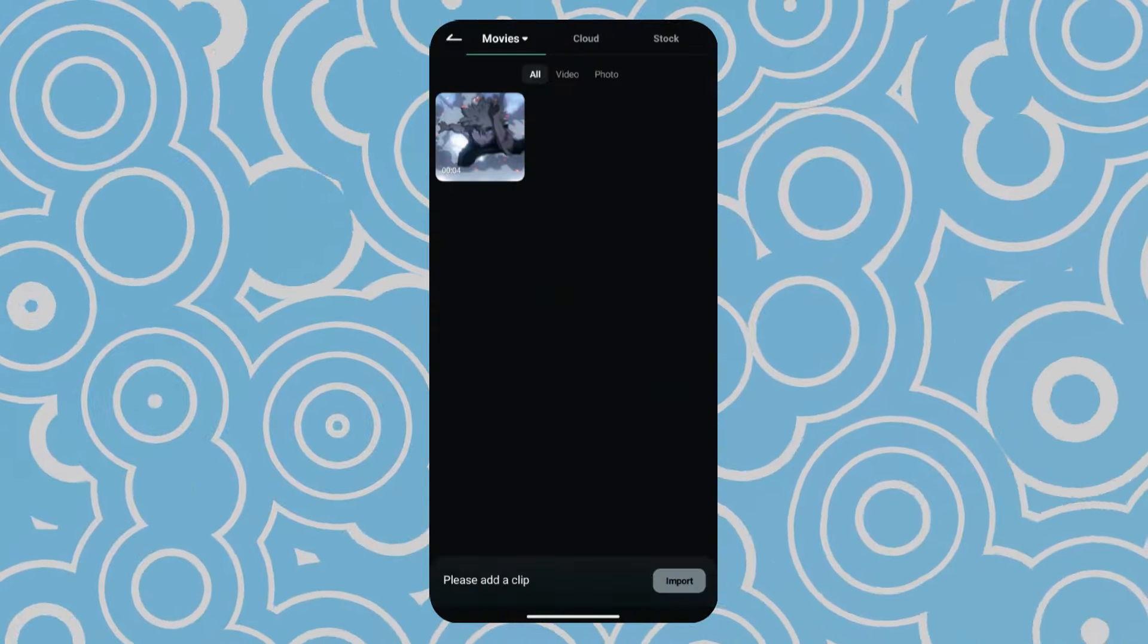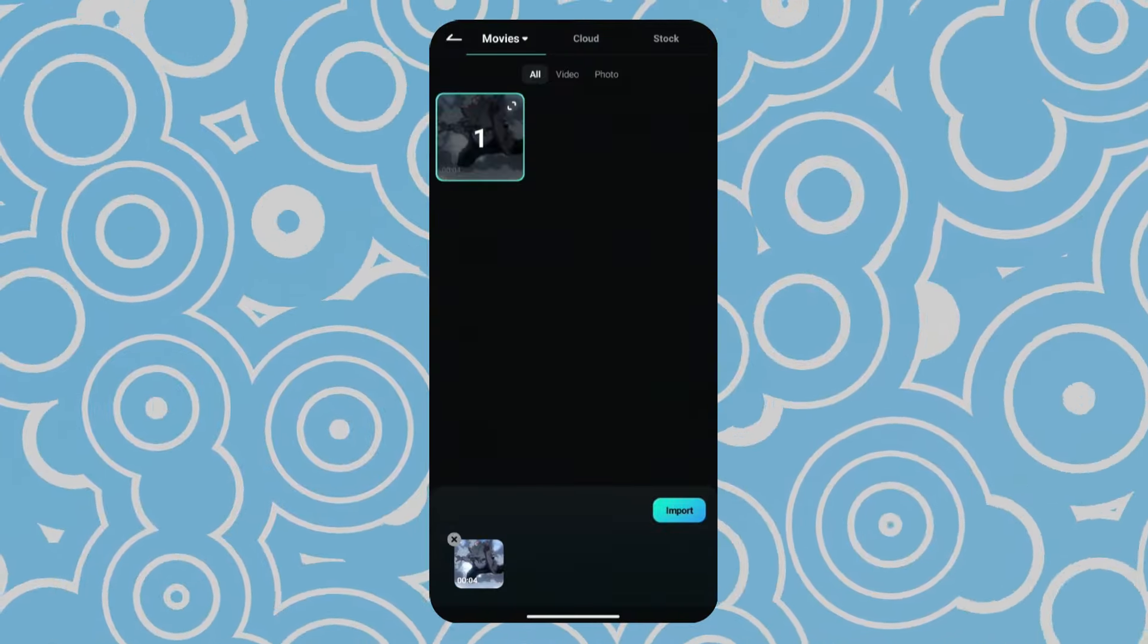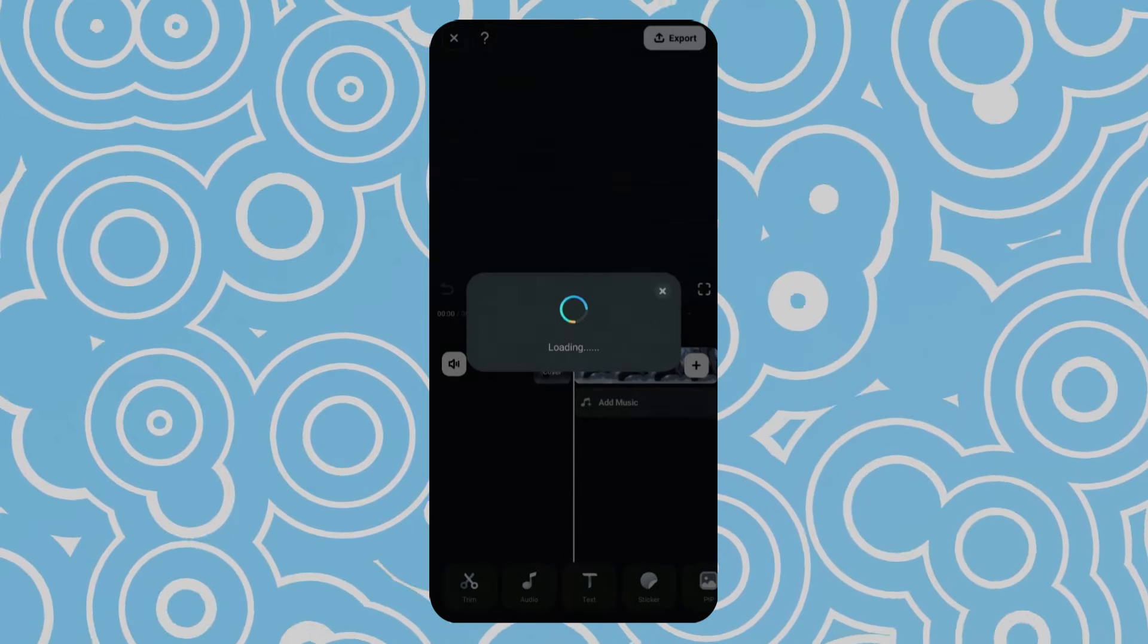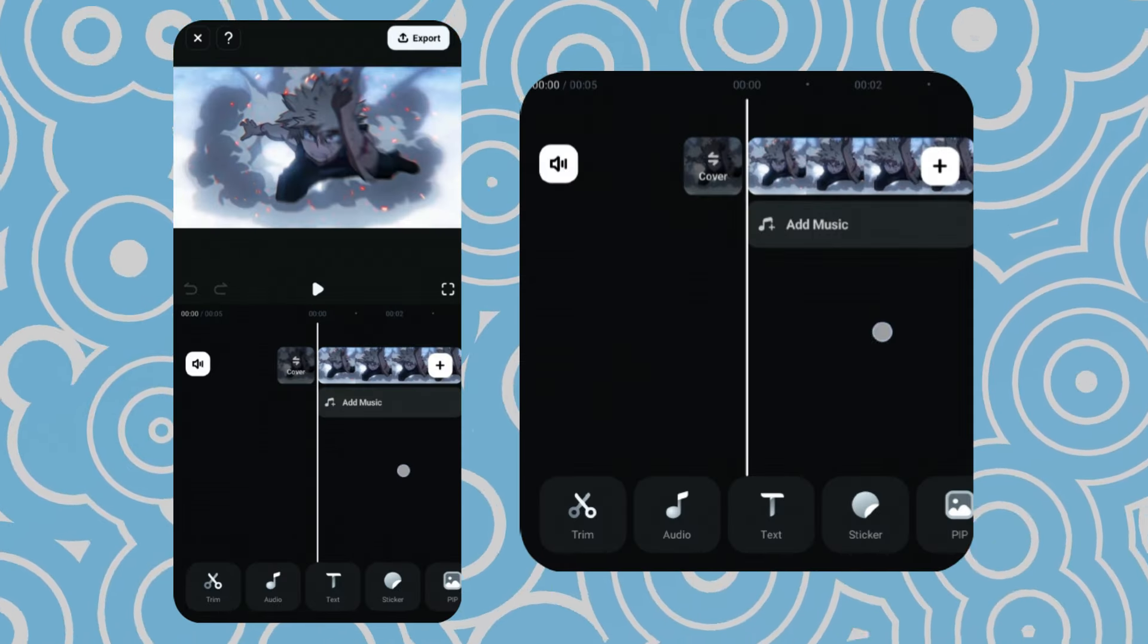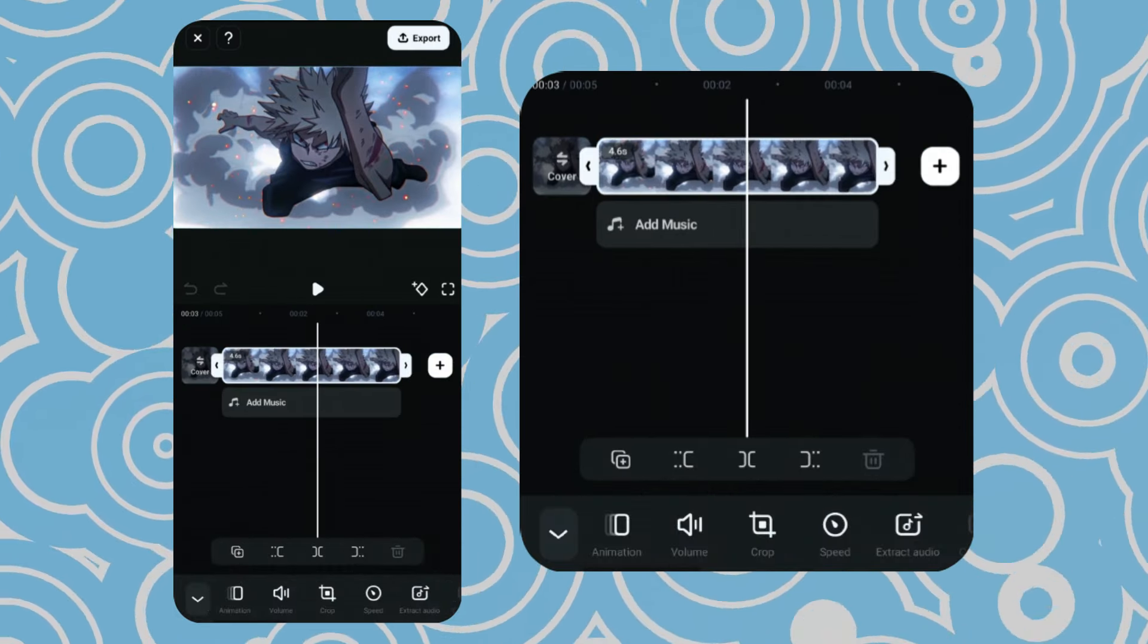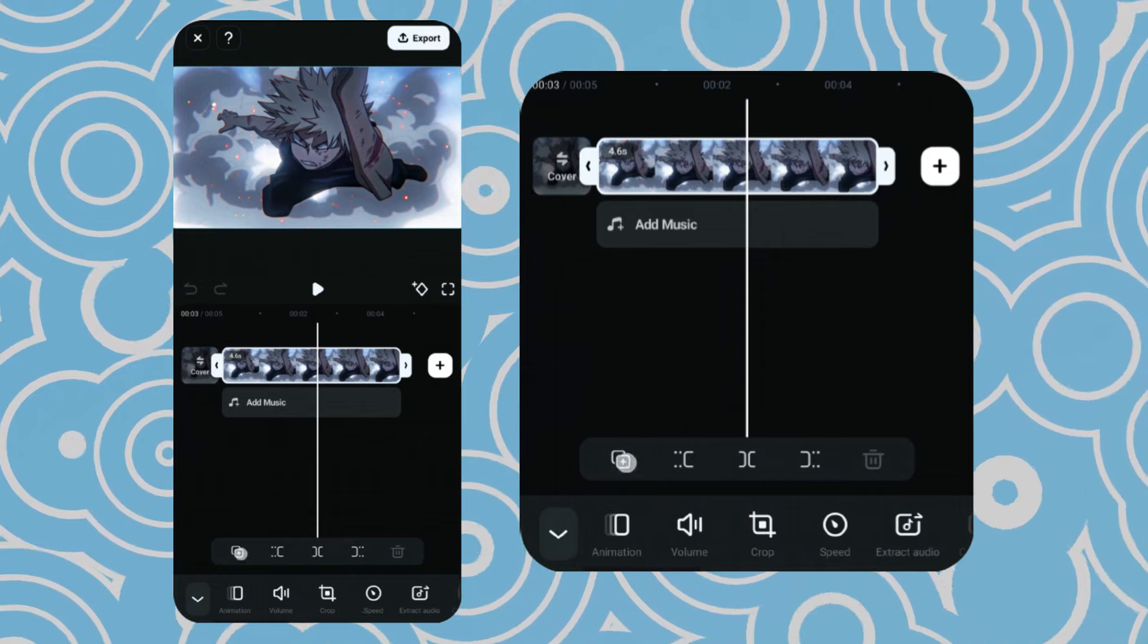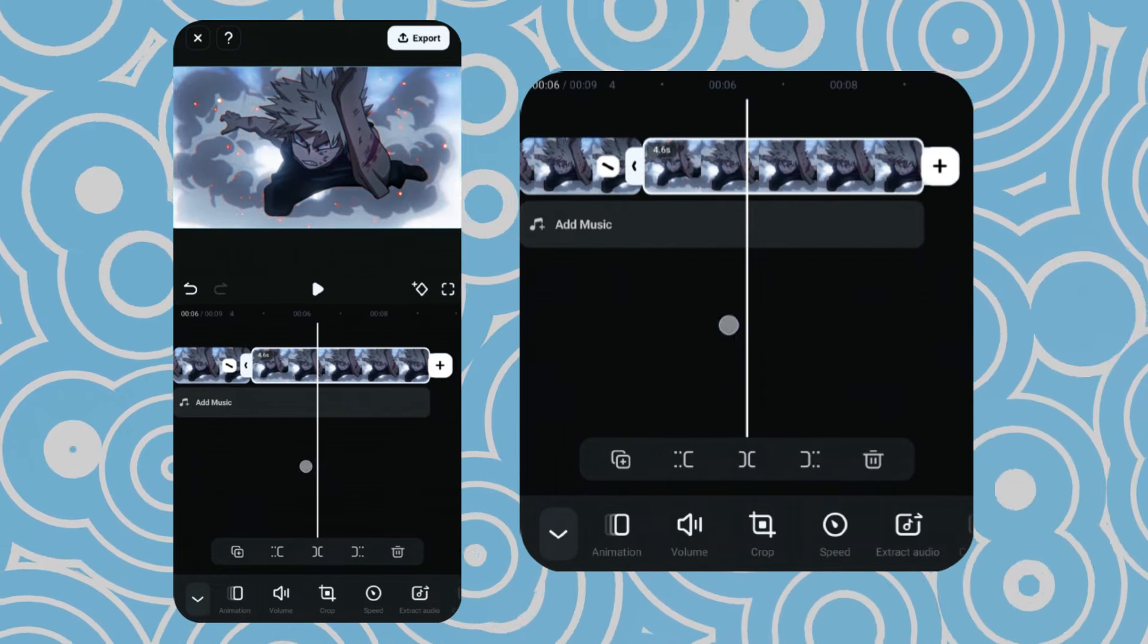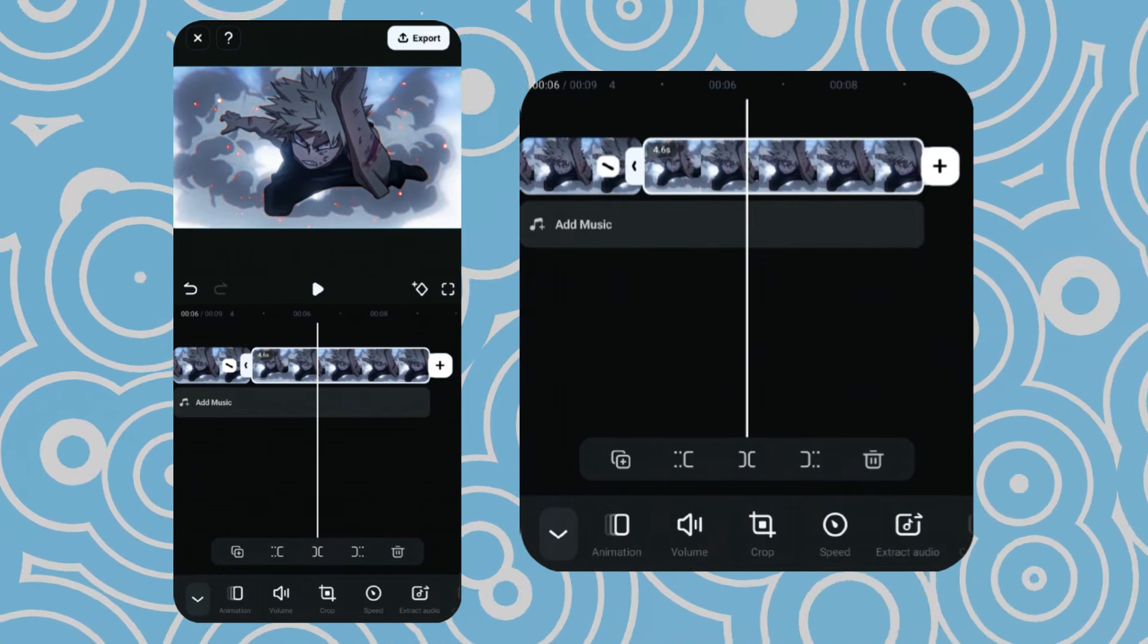First of all, open a new project and import your clip to the timeline. Now, create a copy of the clip and make a cutout of your character using Smart Cutout feature.